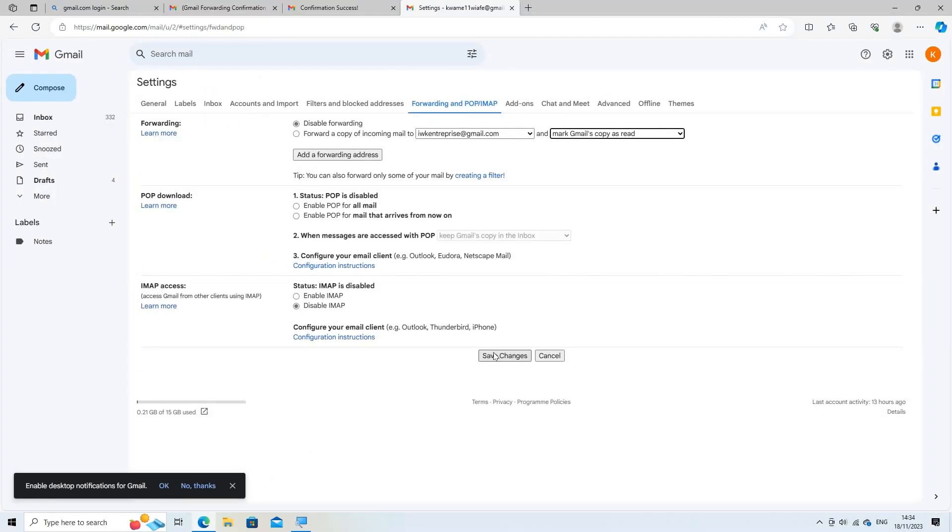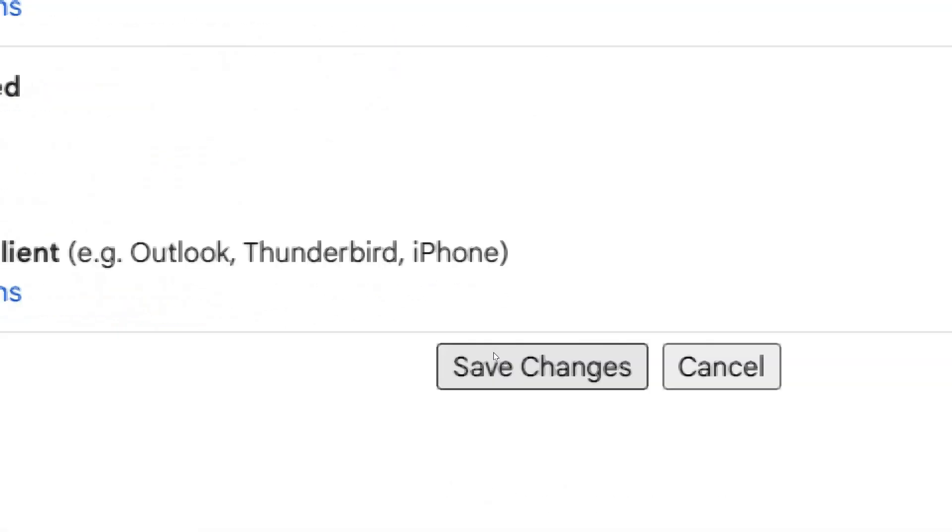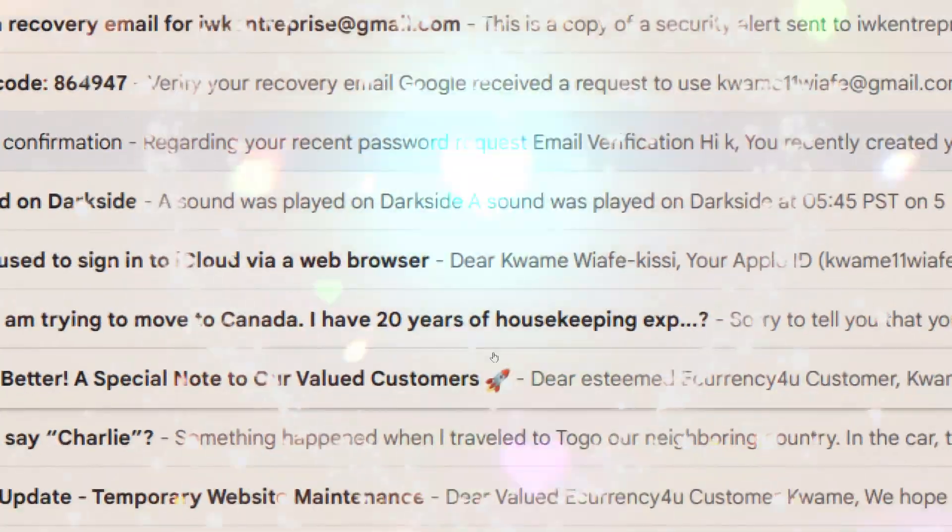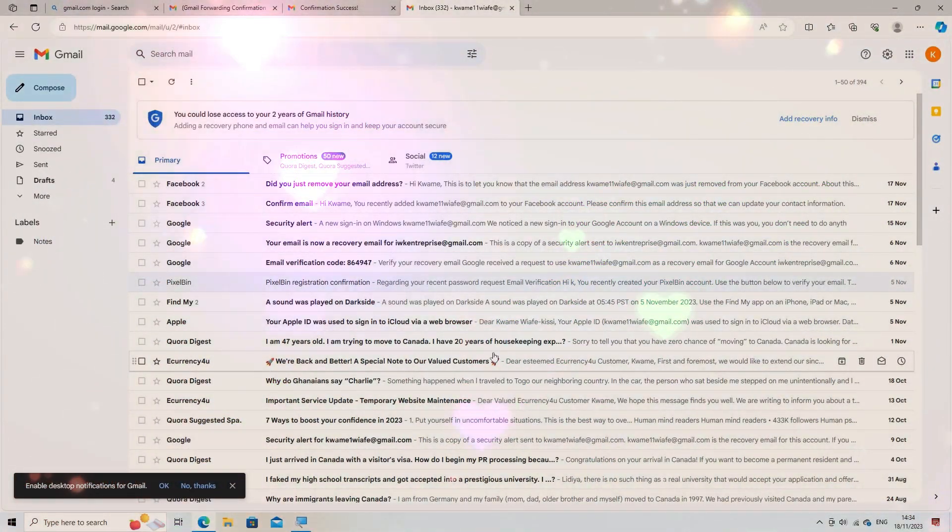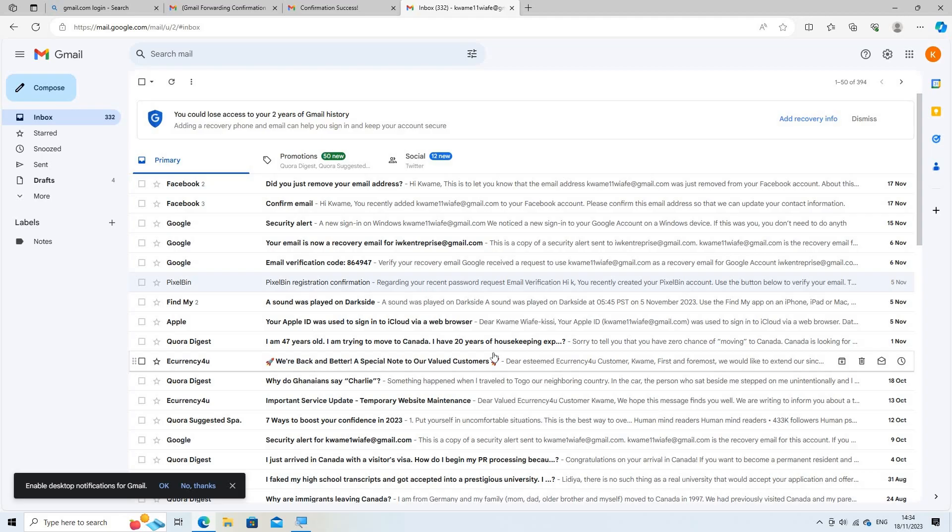Save changes. Scroll down and click Save Changes at the bottom of the page to activate the email forwarding settings. From now on, any new emails that arrive in your Gmail inbox will be forwarded automatically to the designated email address you specified in the settings.